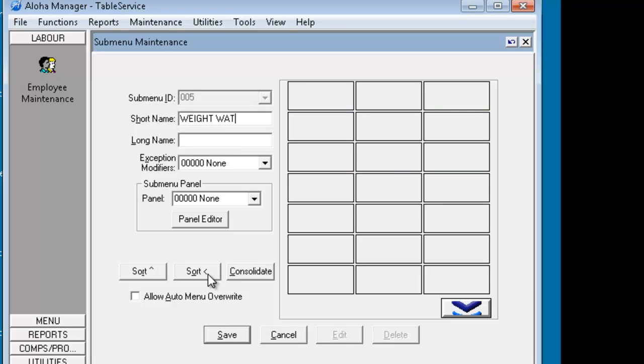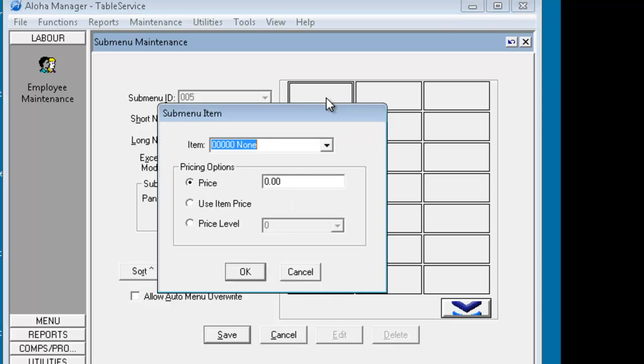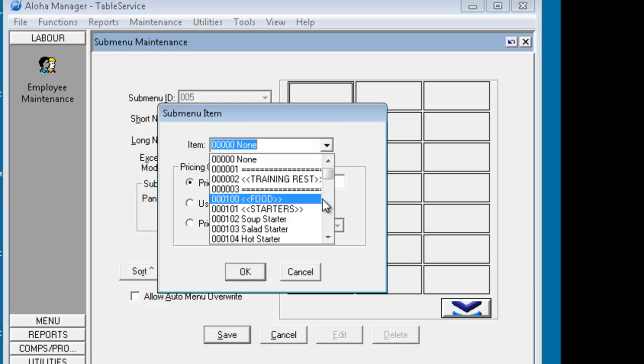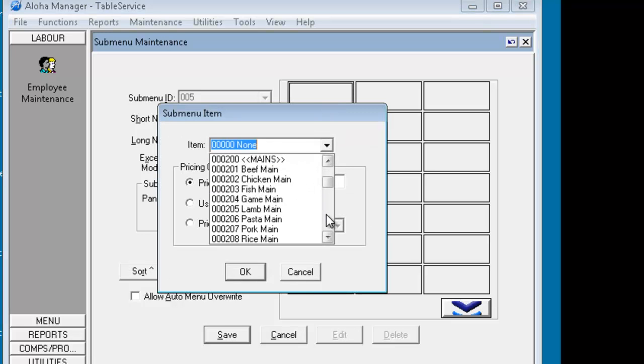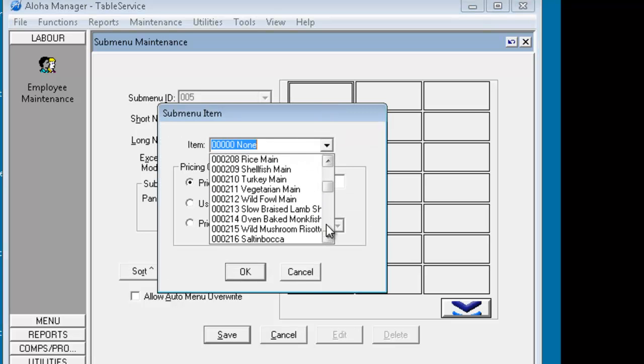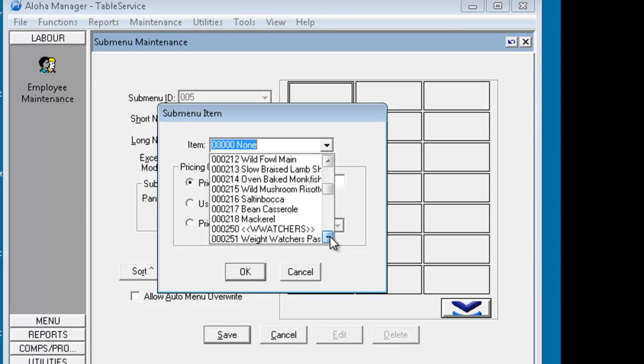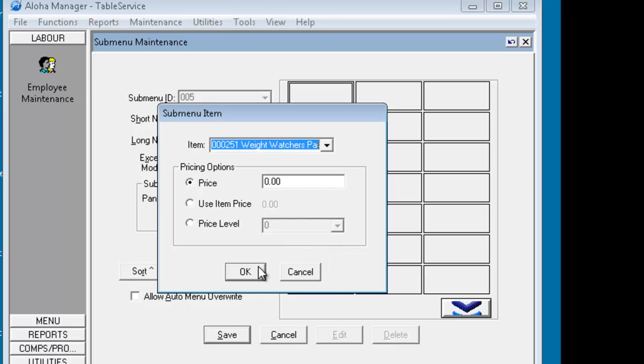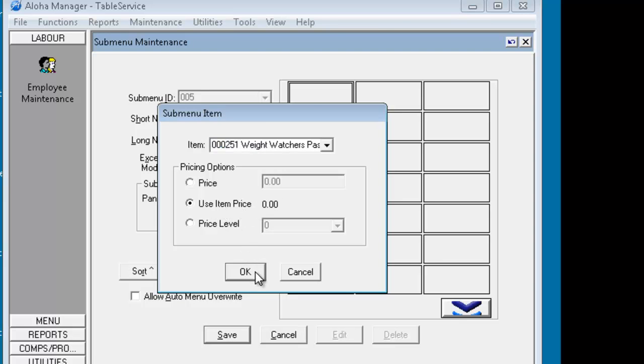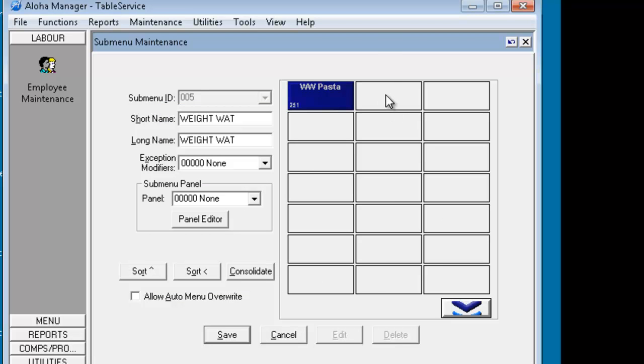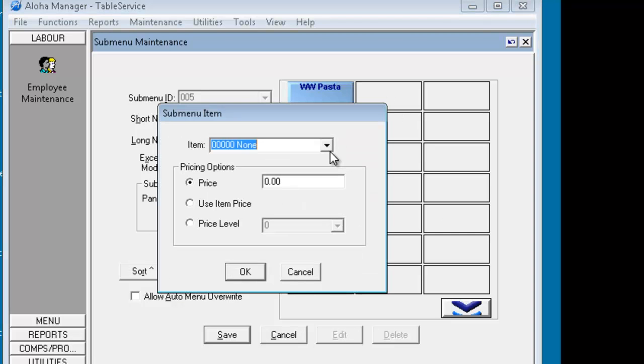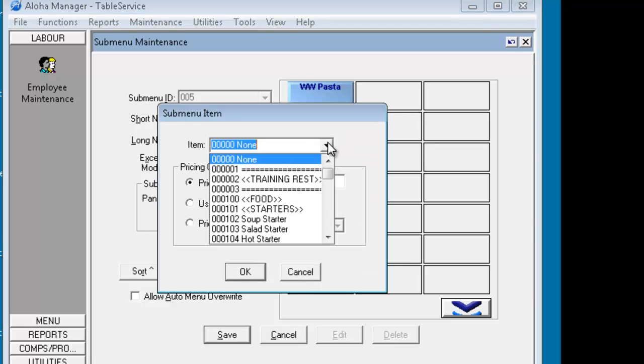Okay, that's grand. Now we need to actually choose these items in here so we double click on these blank squares and then we choose our Weight Watchers ones which were 250 in here. So we've got the Weight Watchers pasta. The pricing on here we'll use a level price that will come in later on. For the moment we'll just go use item price and okay, so if we change it later it'll automatically pick it up.